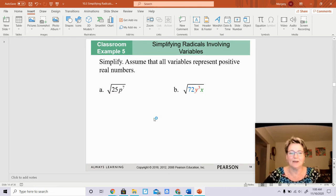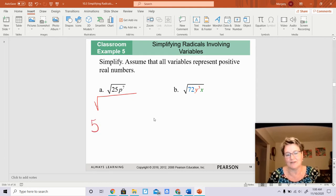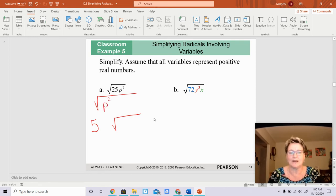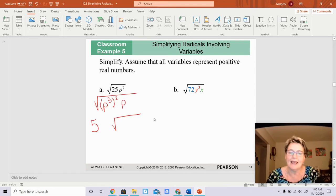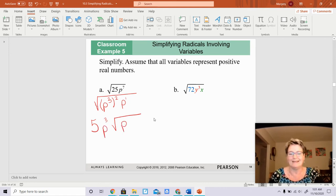The next one: simplify the square root of 25p to the seventh. I know what the square root of 25 is — it's 5, so I'll leave that on the outside. For p to the seventh, p to the third raised to the second power is p to the sixth, and p to the sixth times p to the first is p to the seventh. When you square root something that is squared, whatever is being squared comes out — so that's going to be p to the third. Then the remaining p stays under, and that's all you can do.